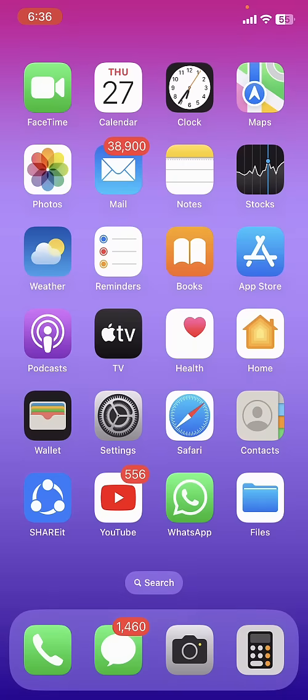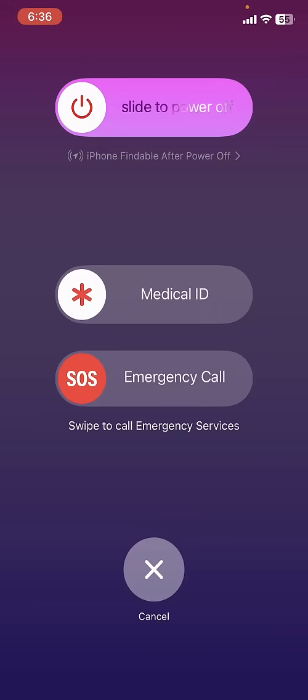If it doesn't work, then the sixth option is turn off and on your phone. So turn off and on your phone.